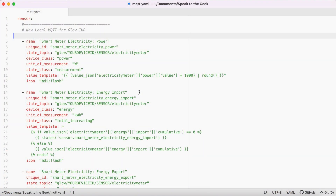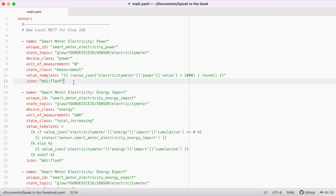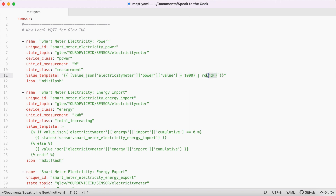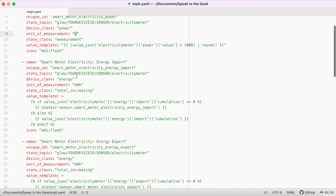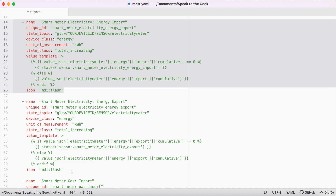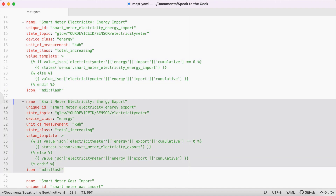I've also added in some entities to capture exported energy readings. This is a copy of my actual configuration, but with the MAC address removed for now. I have a sensor defined for live power, but as you can see I multiply the value by a thousand and then round it to the nearest whole number because I prefer it in watts rather than kilowatts. Then I've got a couple of entities for smart meter energy imported and energy exported.